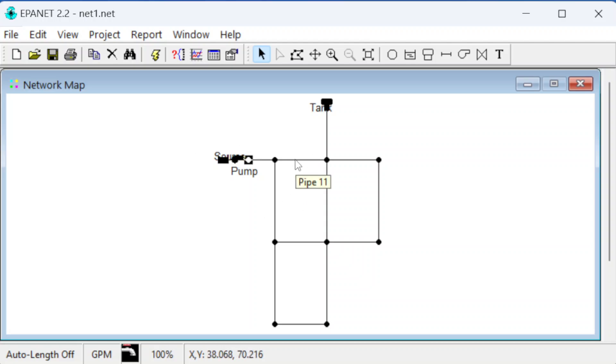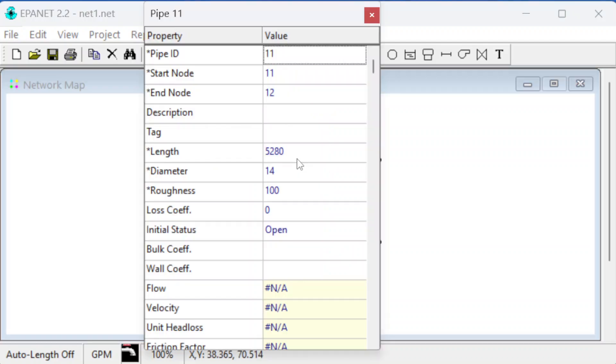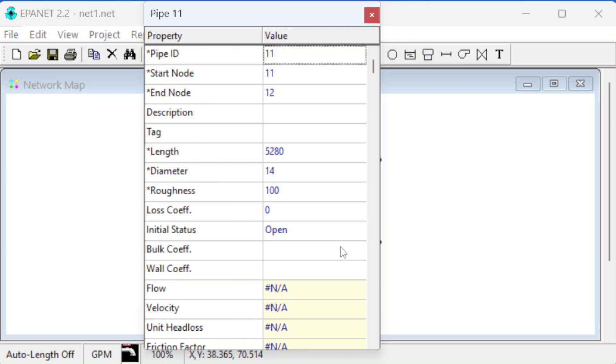When we have all the data, we can go in here. If we're on the select button, we can look at the info. This is pipe number 11, and it starts at node 11 and goes to node 12. This is the length of the pipe. This little table doesn't show the units, which is a little annoying. You can find the units from looking at the help for EPA-NET.